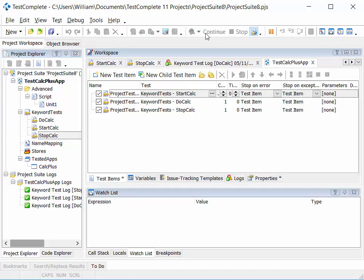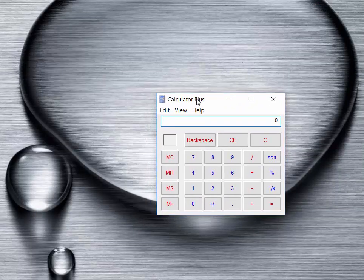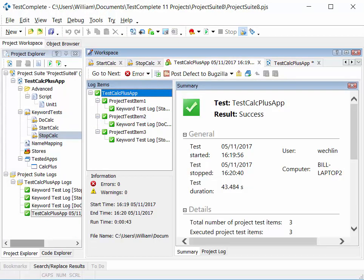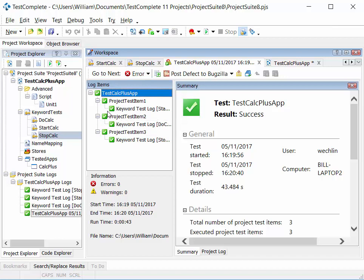We close down calc plus and click run project. TestComplete minimizes and we see calc plus open, the do calculation test executed, and then stop calc run. Once completed, we see the test log showing the individual test cases run as part of that project: start calc, do calc, and stop calc — all of which passed and completed successfully. The overall test result is shown by TestComplete as a result of success.